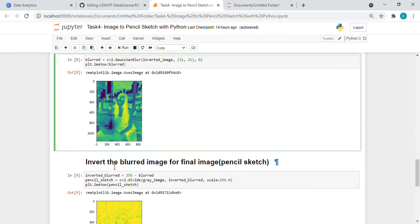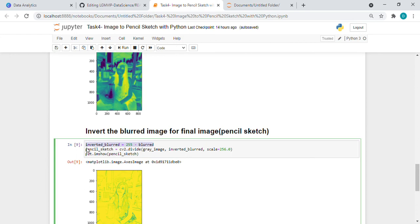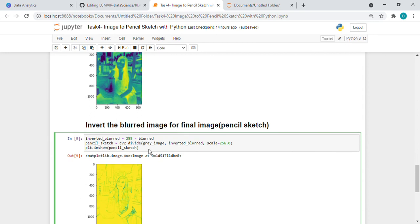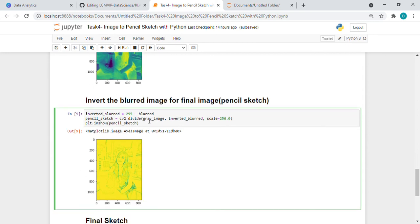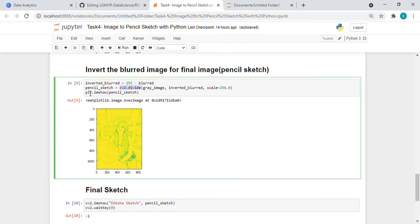Then for our final result we have to invert the blurred image. So we did that. And at last what we are doing is just mixing the gray image and the inverted blur image with the help of cv2 divide function. And here we are getting the inverted image.